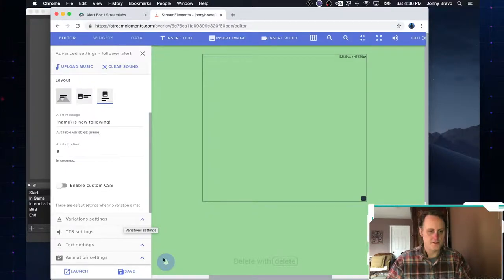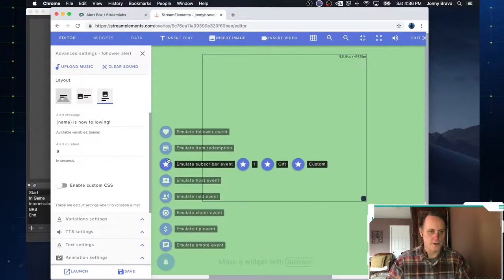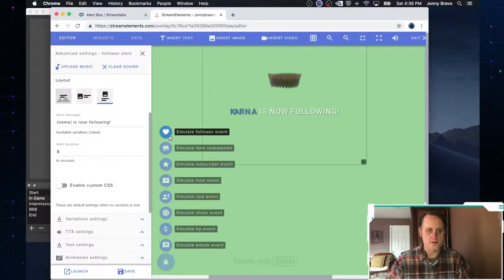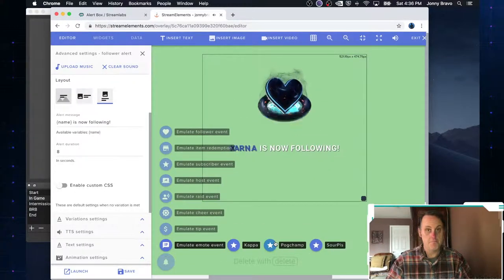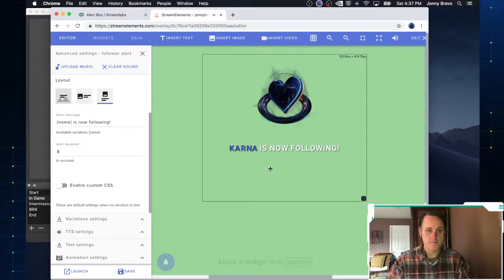You can change different text settings. You can change the sound. I mean, all the things you want to change, right? And so let's just go ahead and here you can test them. So we would go ahead and say, let's pretend there's a new follower. So you click on that. And there you go. This is what would show up on your stream.